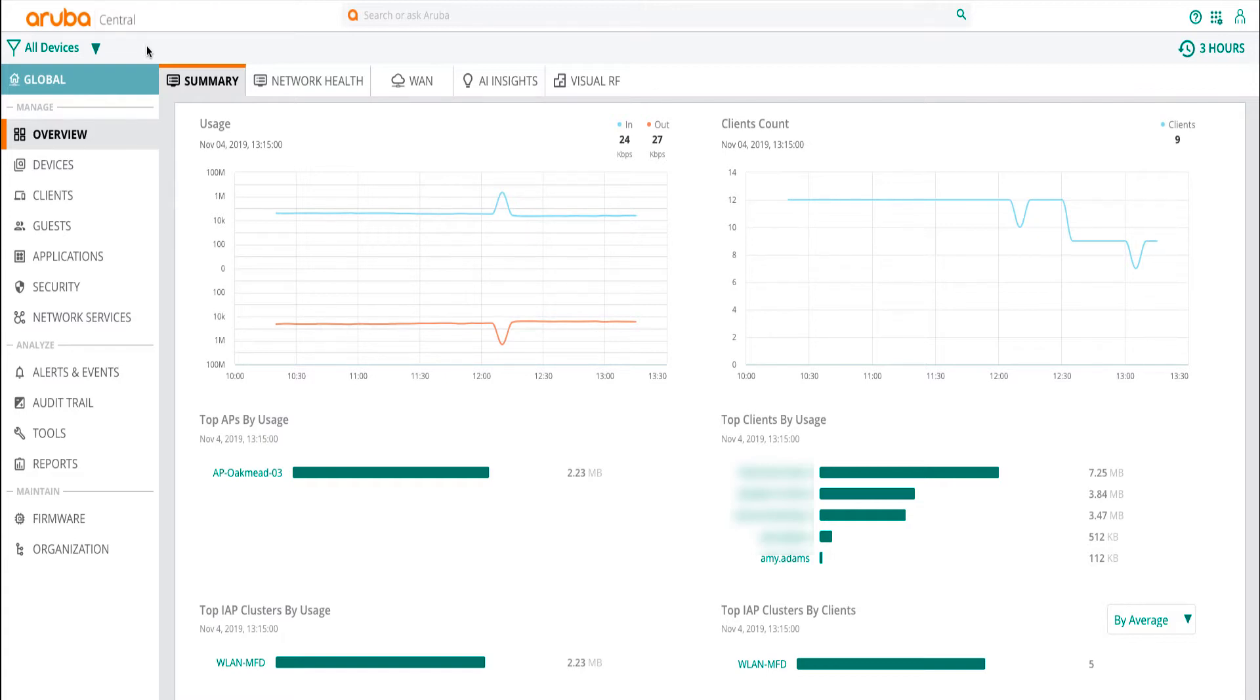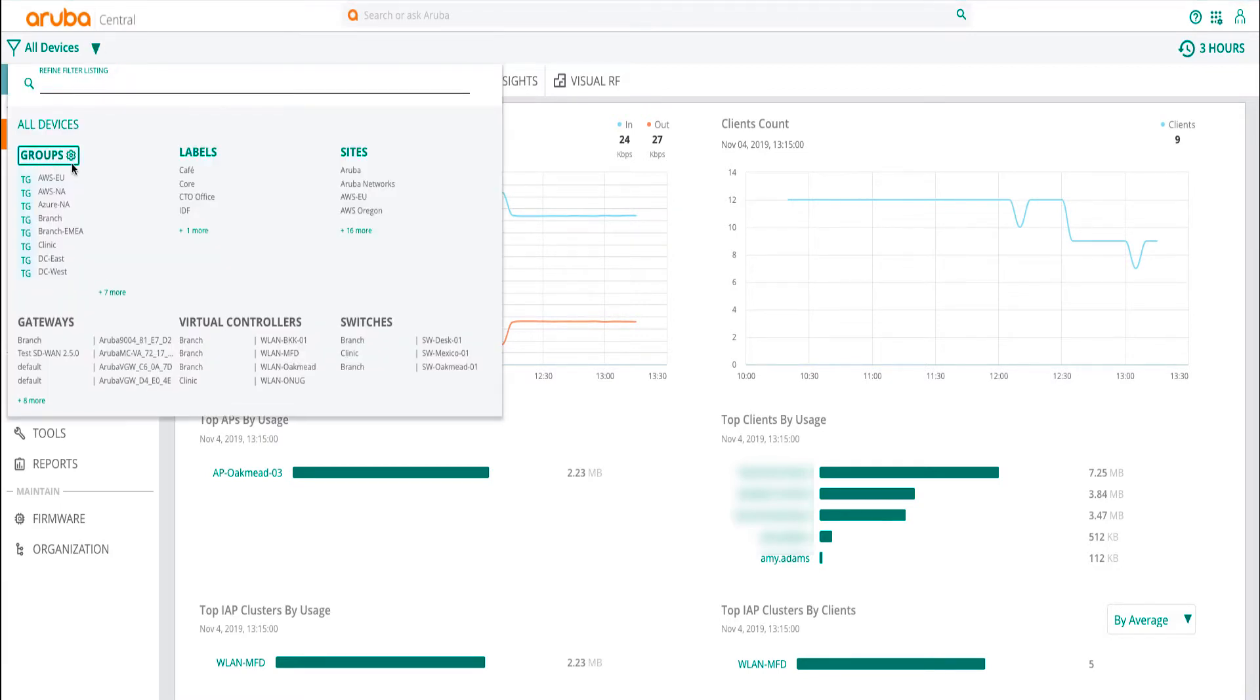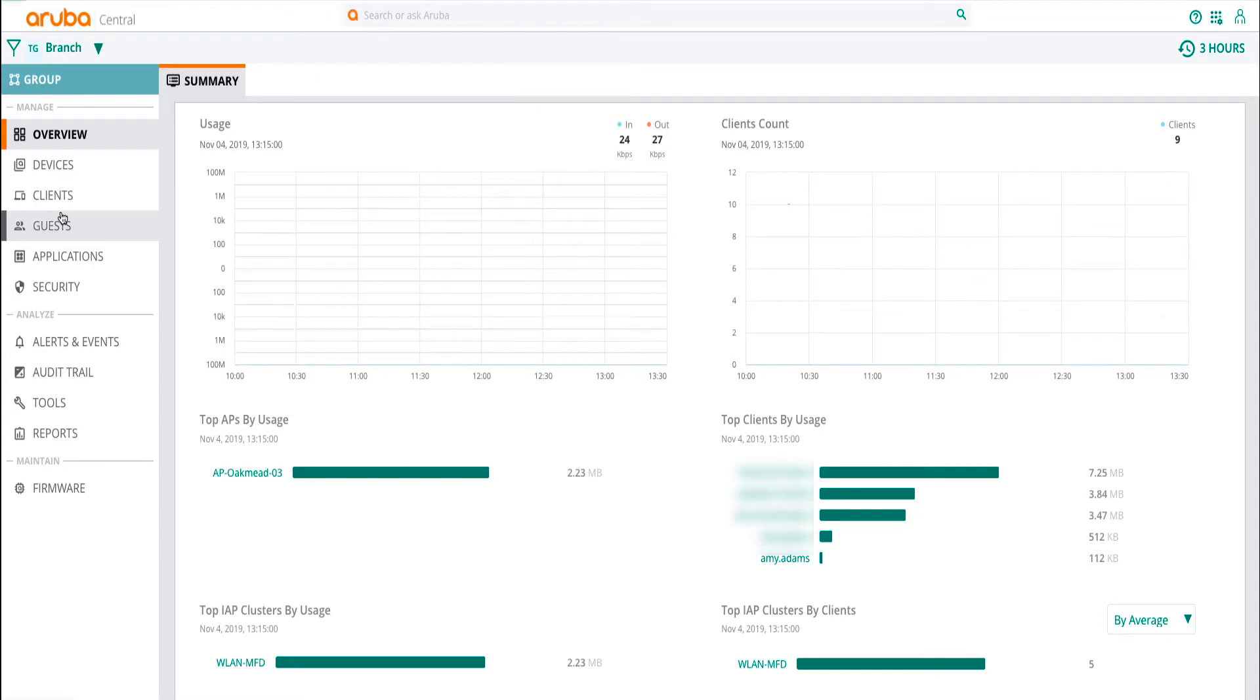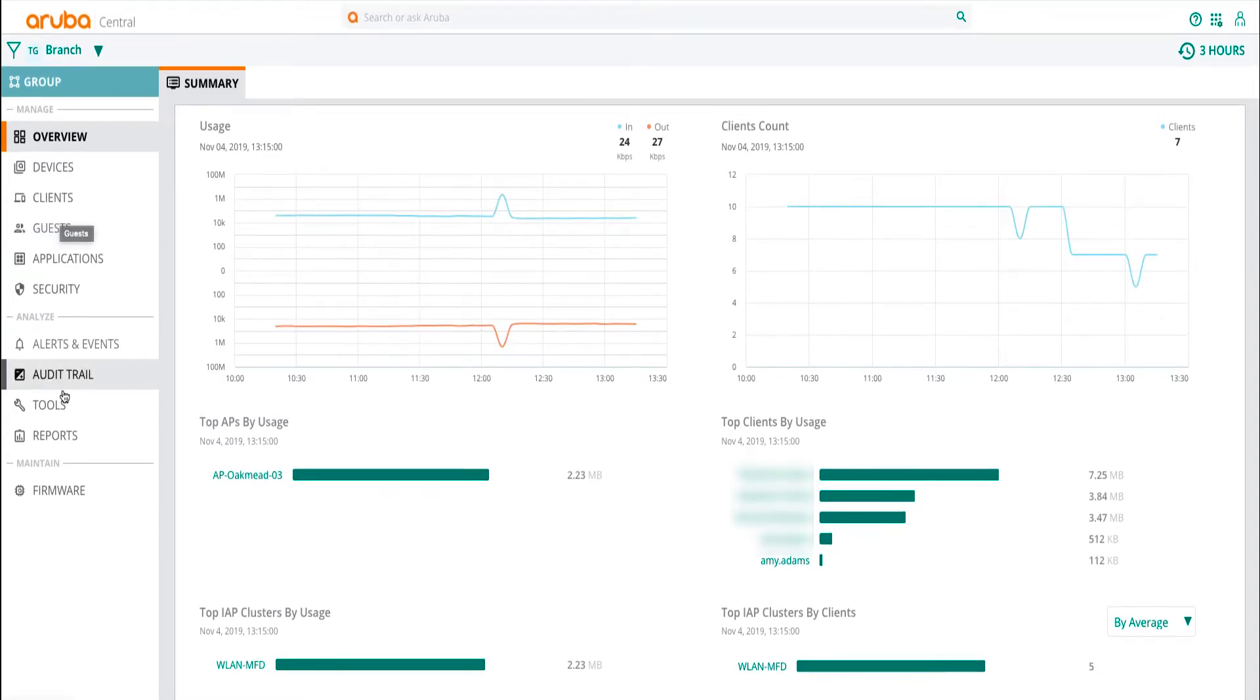Firmware can be managed at the device, group, and global level. To manage firmware at the group level, select the required group from the context filter. In the context menu, select firmware.